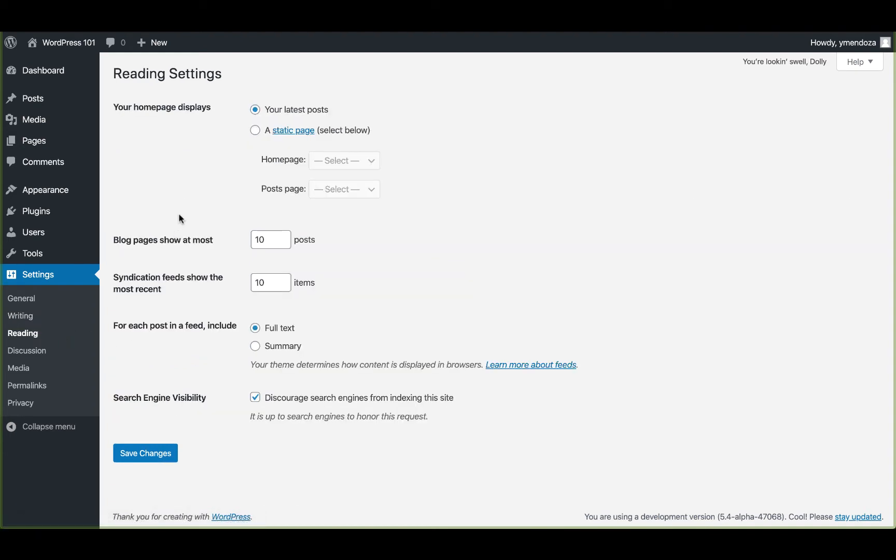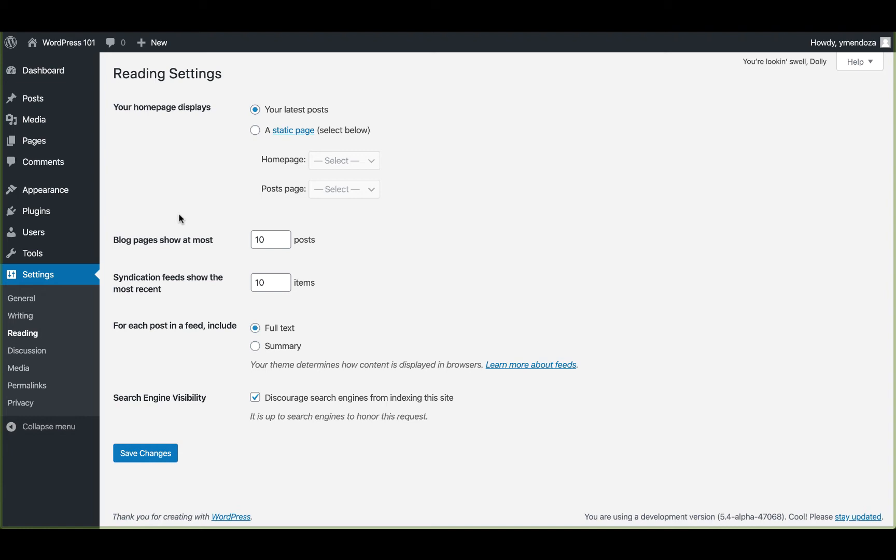This screen contains the settings that affect the display of your content. Here you can choose what's displayed on the front page of your site, either your latest posts or your fixed static pages. Once we've created a few pages, these pages will be listed here as options for what's shown on your front page and for where you display your posts.